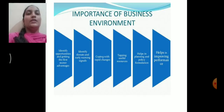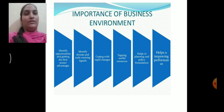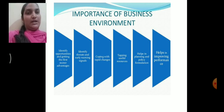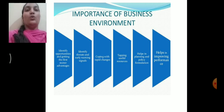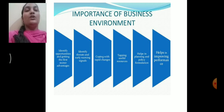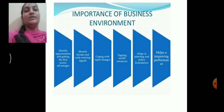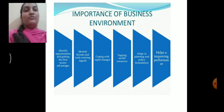Now let us discuss the importance of business environment. By studying the business environment, a business person is in a position to identify their position in the market — their own strengths, weaknesses, challenges, and opportunities available. In order to know all these — that is SWOT analysis — you must have knowledge of business environment. Let us discuss one by one what is the importance of business environment.